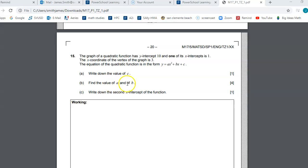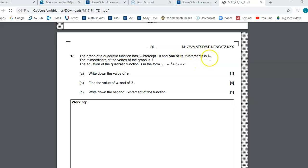You're going to need a system of equations to solve for A and B in part B. One equation comes from knowing the vertex: negative B over 2A equals 3. A second equation comes from plugging in x=1 and y=0. Then you can use substitution to solve for A and B.